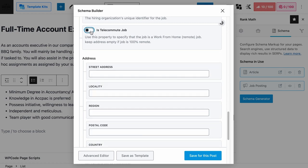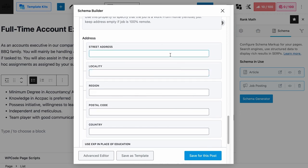If you have not turned the telecommute job schema on, you need to add information to the address fields. These address fields are meant for the address where your employee needs to report for work — not the location where the job was posted. For example, if your company has many branches and the main office is posting the job, the address of the branch the employee is reporting to needs to be added here, not the address of the main office.